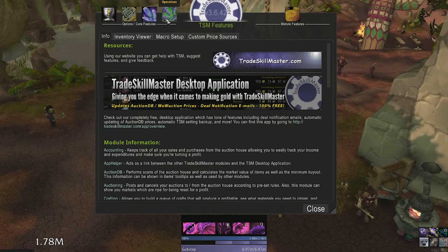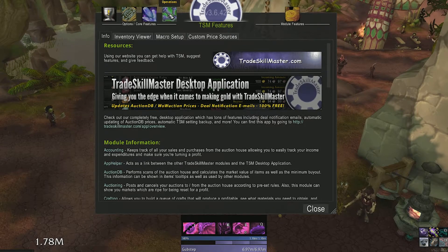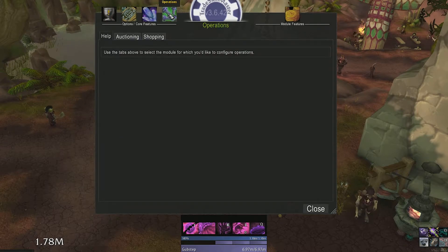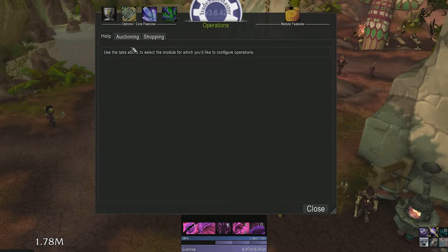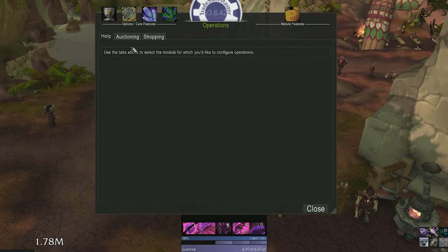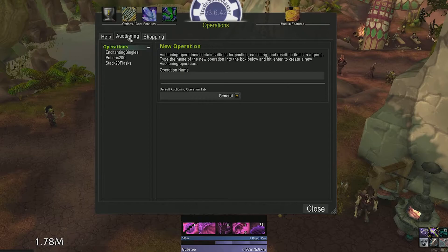The first thing we'll be working with is the operations tab. I want to stress that TSM is a huge addon with lots of functionality. So if you feel overwhelmed, take a break and come back.